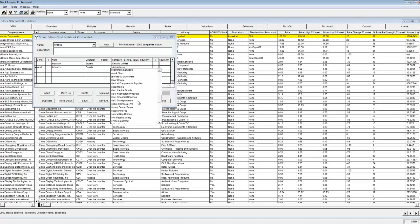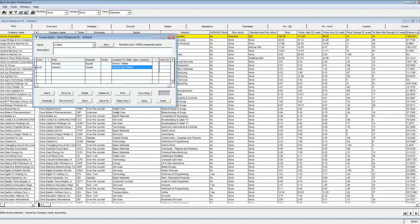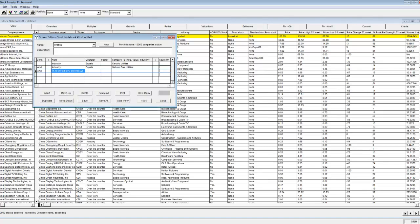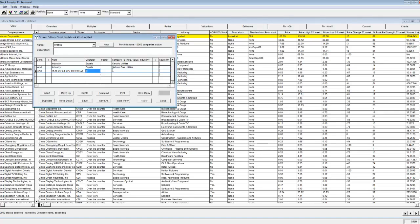I'm going through and setting up the entire screen as I would a simple screen without using any sort of ORs or parentheses. After I build the entire screen, I am going to change the connector after the second criteria to OR.